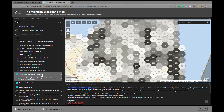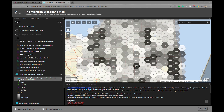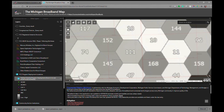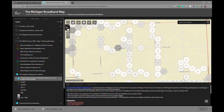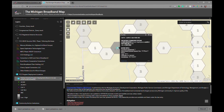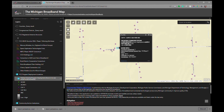FCC program deployment locations represent those locations that have received funding under various different FCC programs, particularly ACAM, ACAM-2, CAF-2, CAF-BLS, and RBE. If you zoom in underneath each hex, the number shown represents the number of households or locations impacted by this funding. As you continue to zoom in, the hex will continue to refine itself, and eventually it will begin to show you the individual locations reported by providers to the FCC related to each of these individual programs.